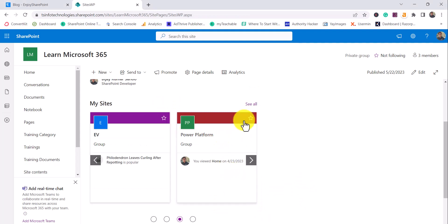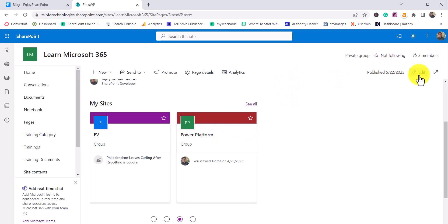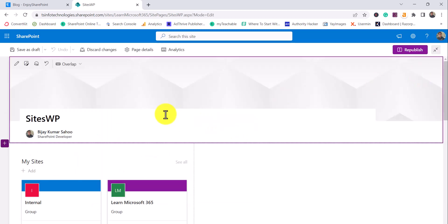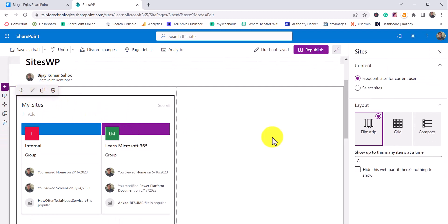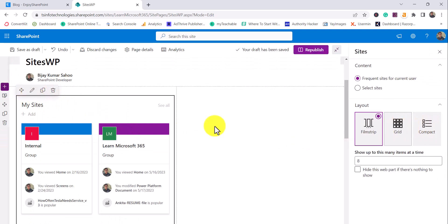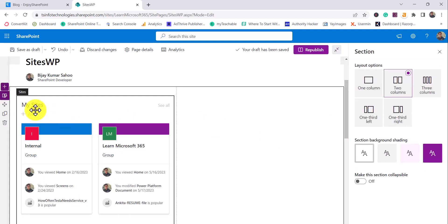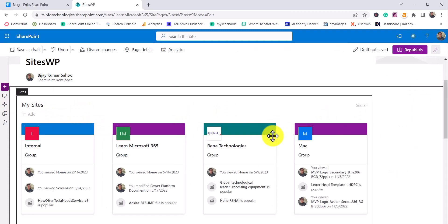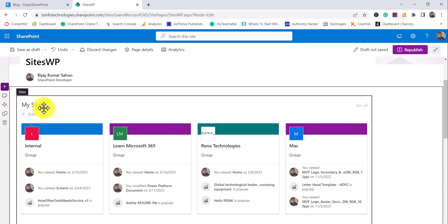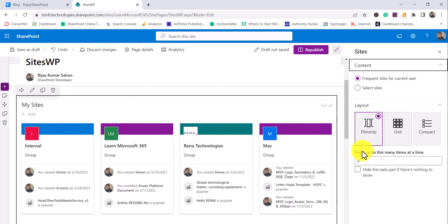Now I'll go back to my logged-in user. I'll click on Edit and we will see some other options. I'll change the section to a one-column layout so we'll have a bigger area to see it, and then click on the edit icon to edit the web part.